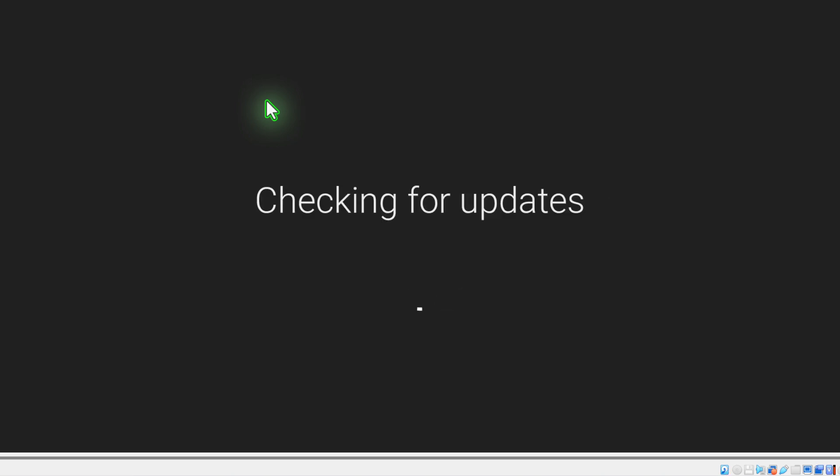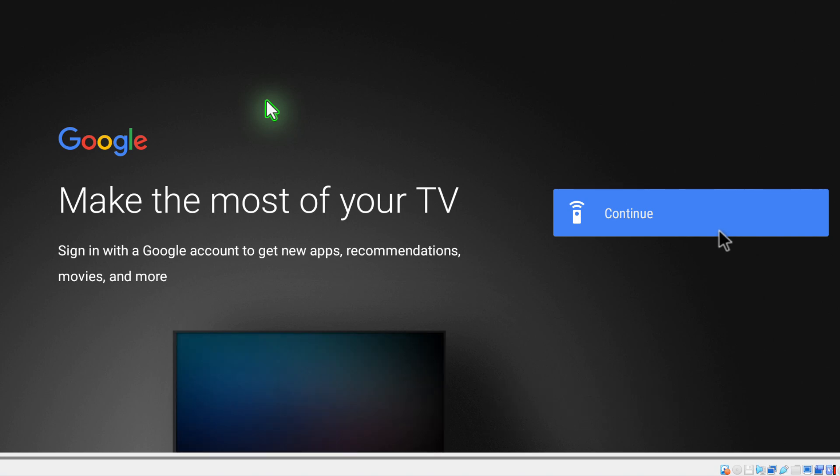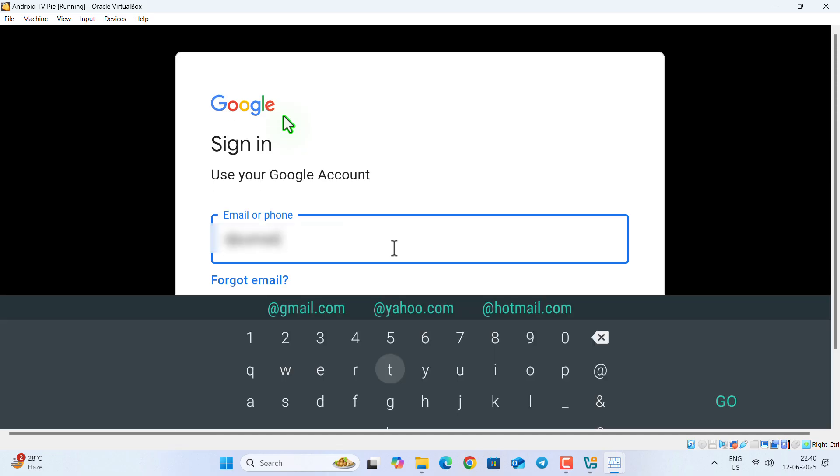and this is connected successfully. Now it will check for updates. It may take up to five minutes, so please be patient. Once this is completely up to date, now you need to enter your email ID and the password for login.